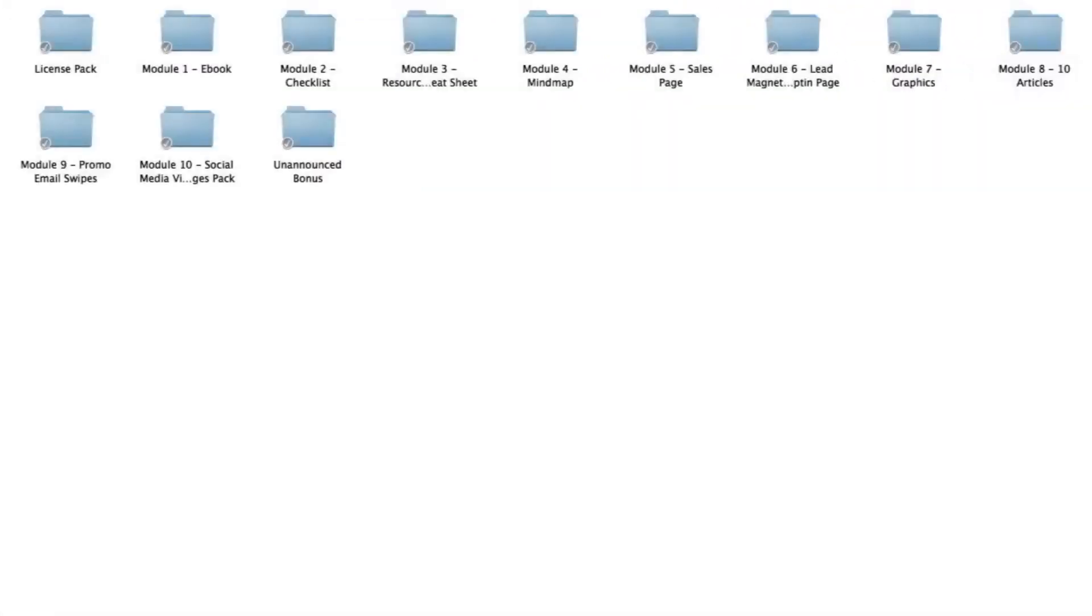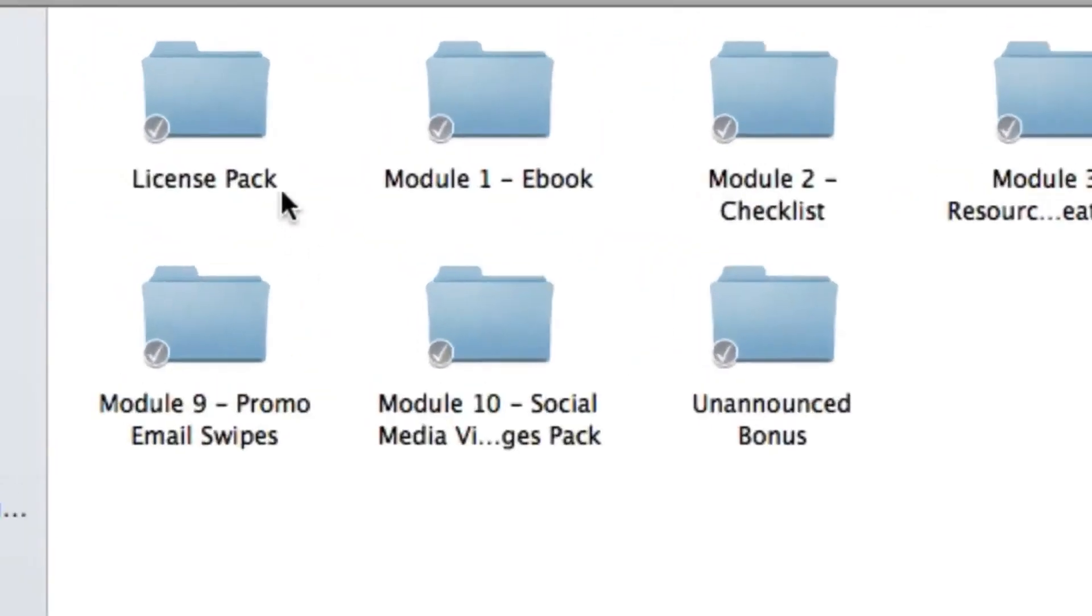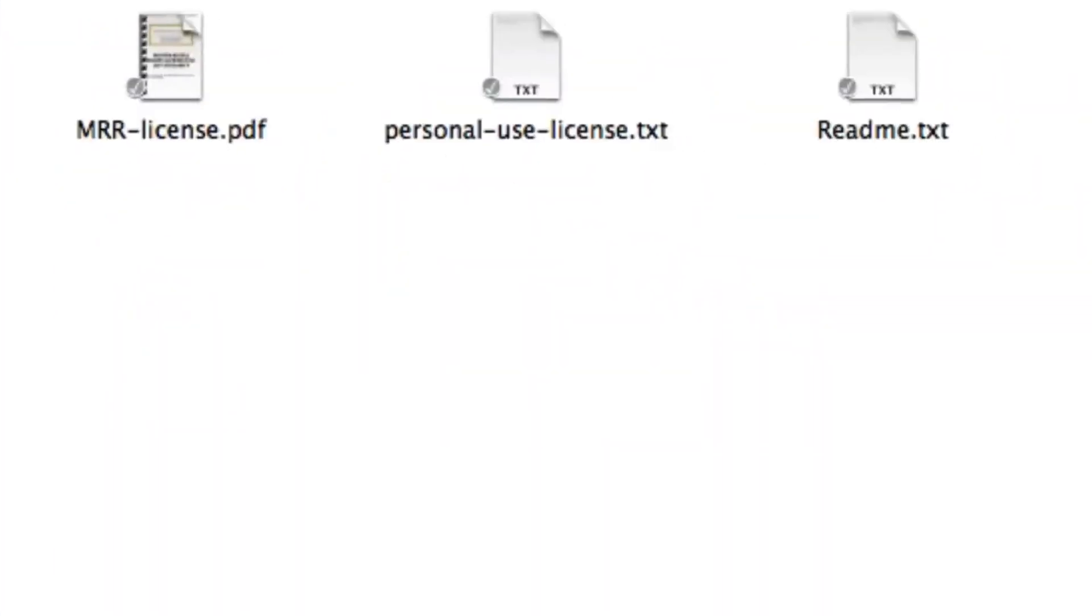Alright folks, once you've downloaded the PLR package you'll see all these folders nicely organized into its individual module folder. Let me run through each folder with you and what you're going to get inside. Firstly, inside the license pack these are all the ready-made licenses that you can use if you're planning to resell the product.